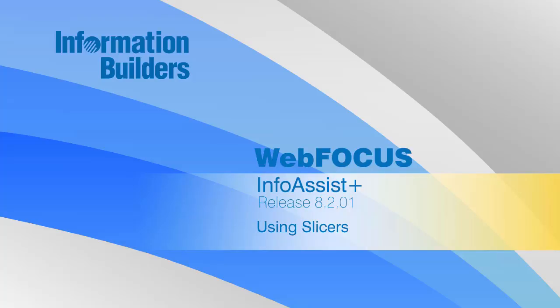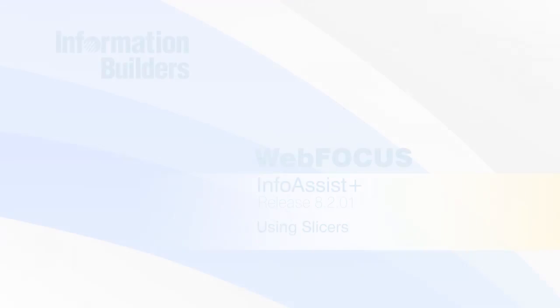Hello, and welcome to this InfoAssist Plus Primer on Slicers, which make it quick and easy to add dynamic user controls to your content, letting you filter data even as you view it.